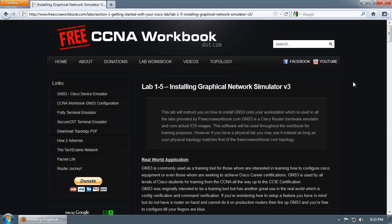Hey there guys, Matthew George here with FreeCCNAworkbook.com. In this video I'll be discussing and demonstrating Lab 1-5, which is installing Graphical Network Simulator version 3, also known as GNS3.